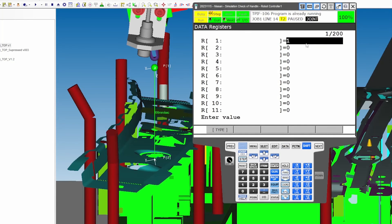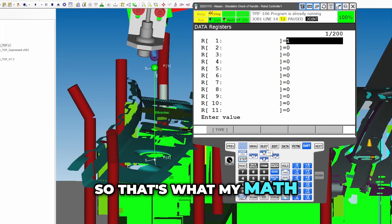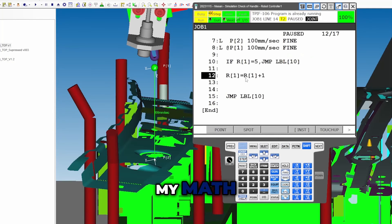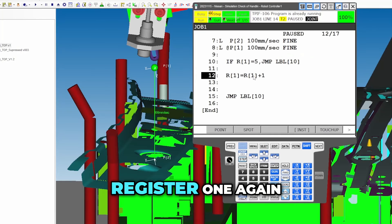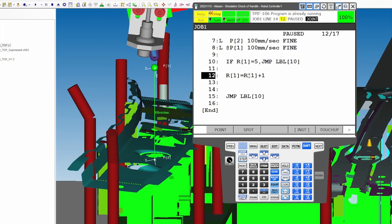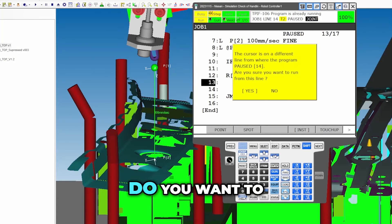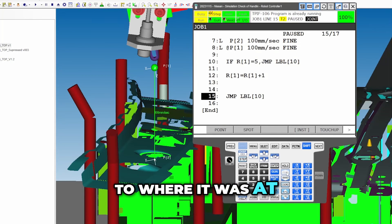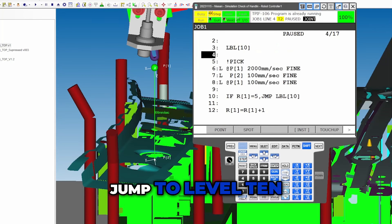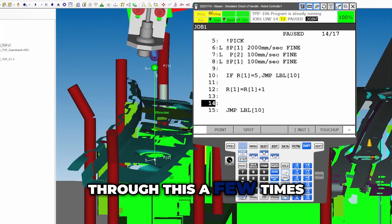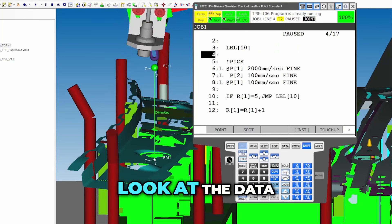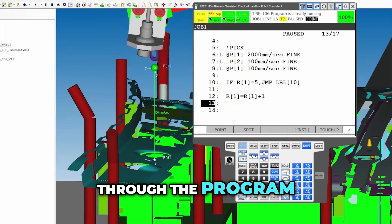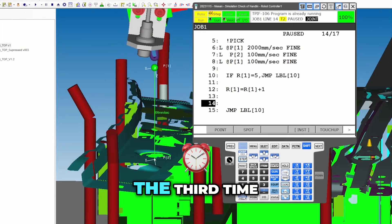I'm going to execute this logic: register one equals register one plus one. I executed that logic. Now going back to data — notice register one is equal to one now. So my math just took register one, then register one again, and added one to it. Jump to label 10, and we'll just run through this a few times and then look at the data.